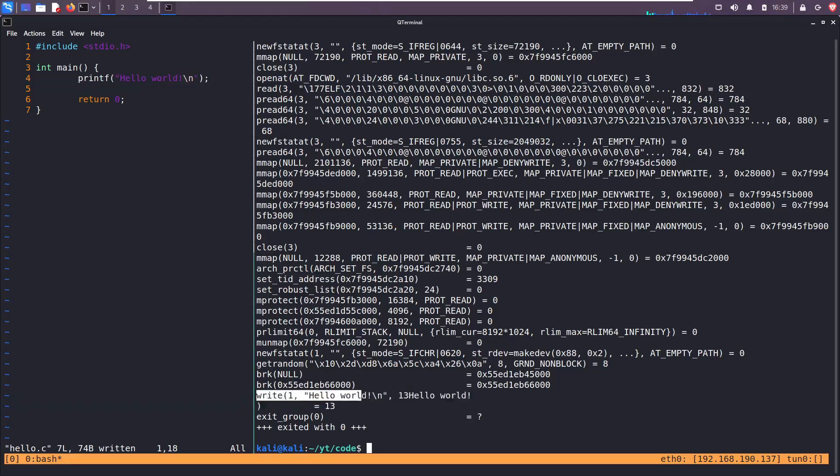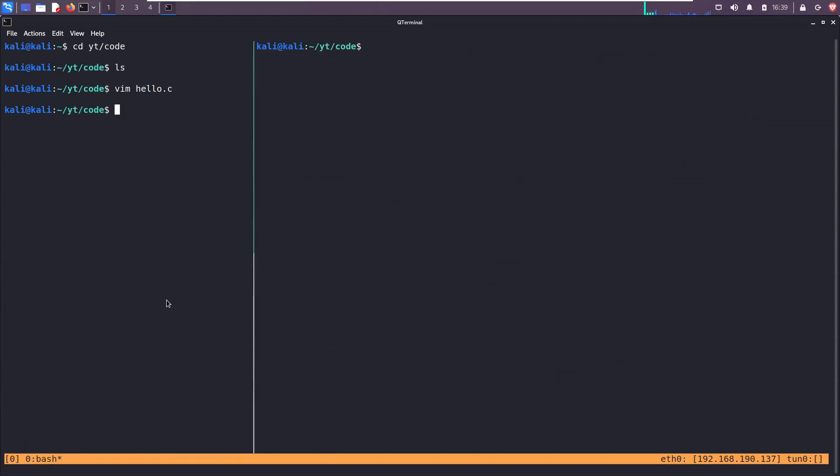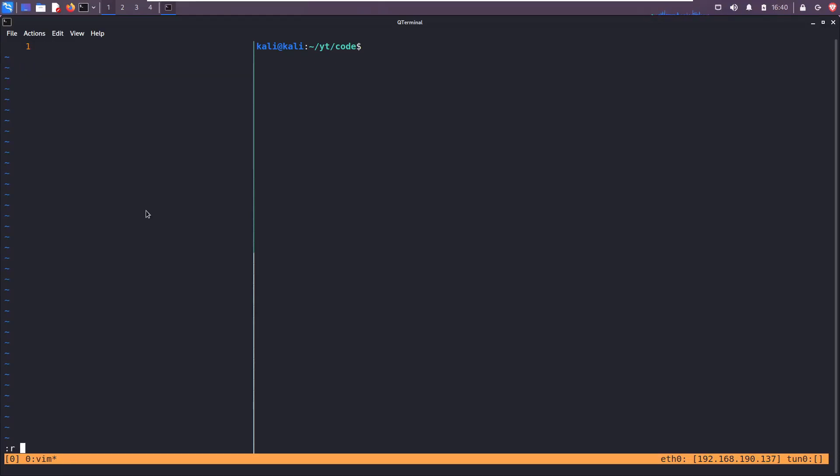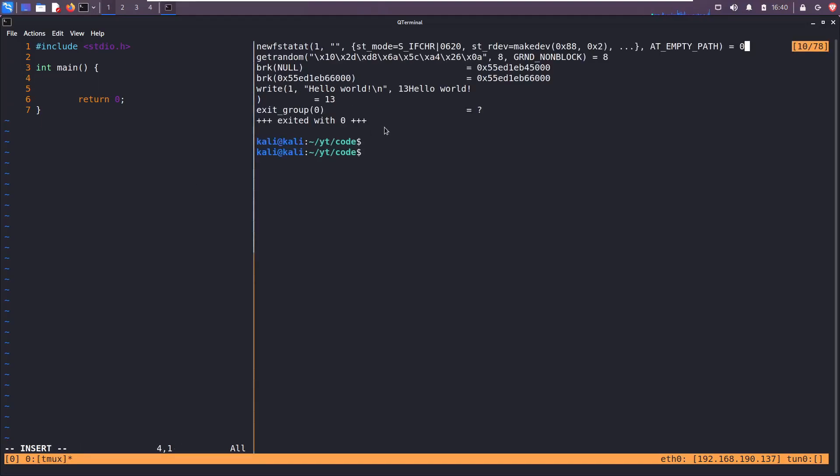Let me clear the screen, exit out of this, and do write hello two.c. Let me read in hello one and this time change that printf to this write call.